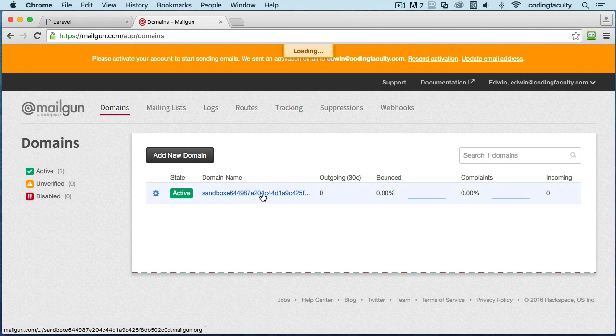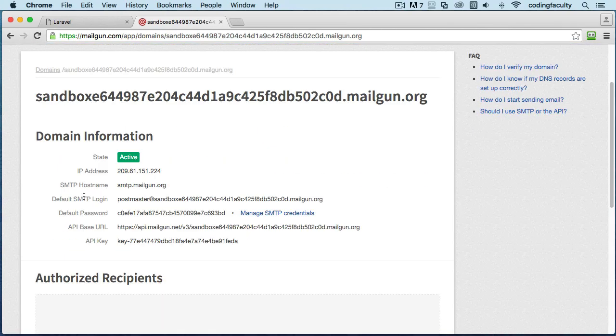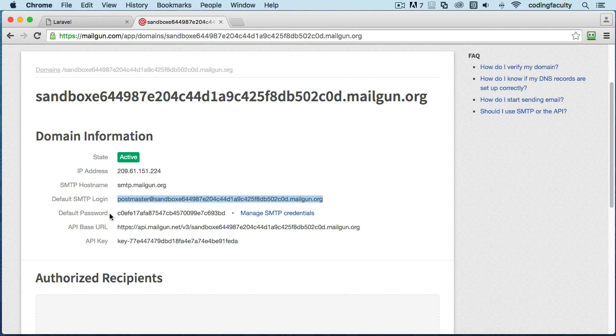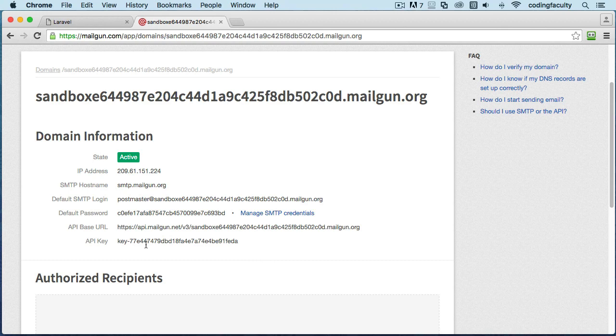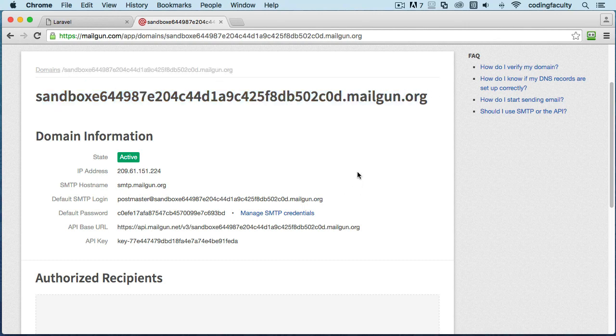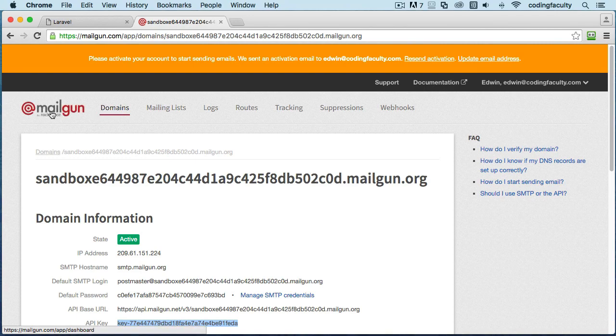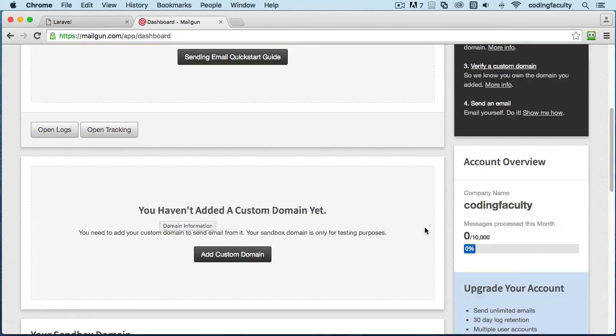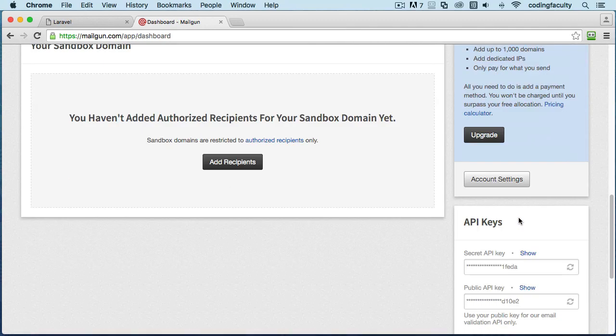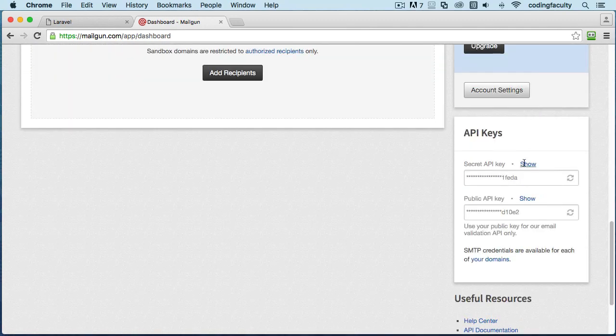We can use the SMTP, we can use the login for that and the password right here. Now we're not going to be using that. What we're going to be using is their API. So we're going to use our domain, which is this one right here. You see we use our domain, we can use our API to it. And if you go to the symbol right here, it's going to take you to the frontend. Here you have your API keys down here as well, and when you click show...